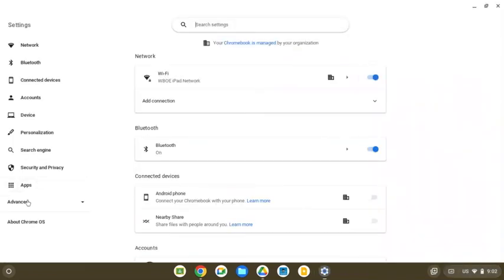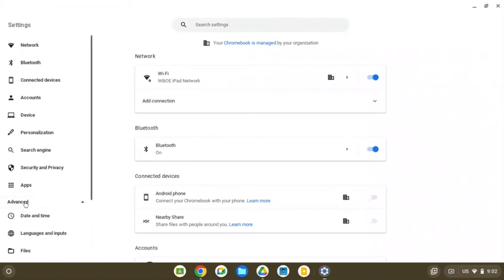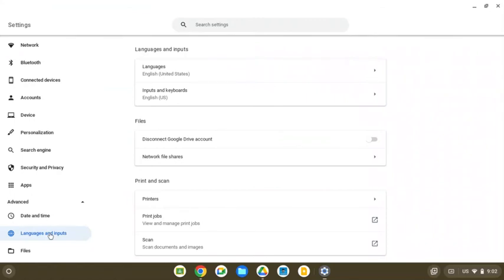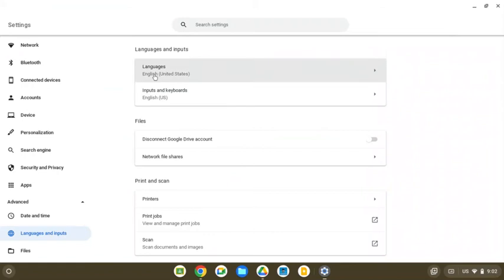Now these settings are under advanced. And then from advanced, we would go to languages and inputs. And then from languages and inputs, we would go to inputs and keyboards.